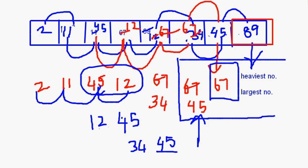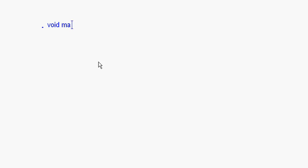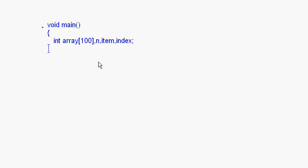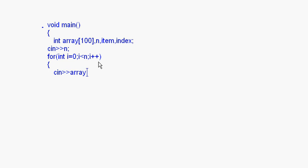Now let me show you the bubble sort function. In the main function, you just have to take an array, the size of the array, item, and index. Then ask the user to enter the size n, then use a for loop — for int i = 0; i < n; i++ — to enter the array elements. After this, the bubble sorting function is called: bsort(array, n).